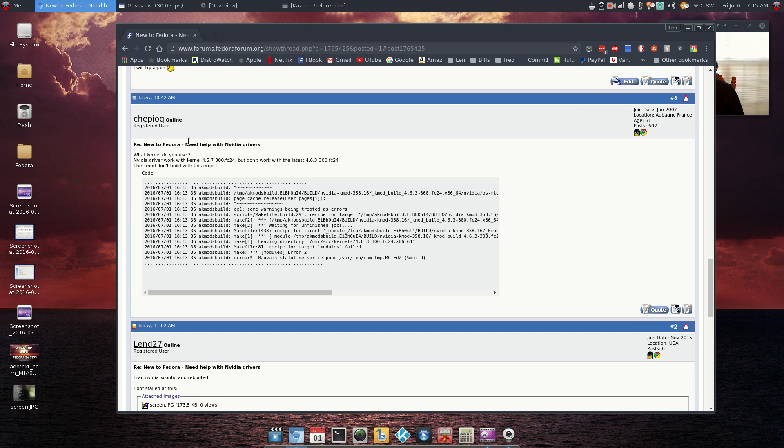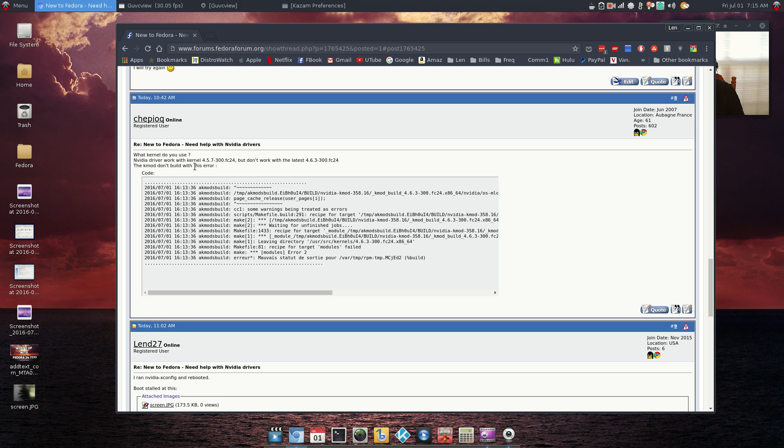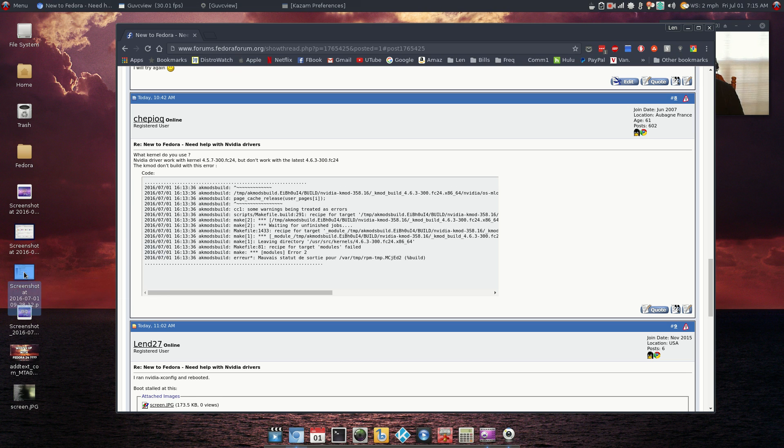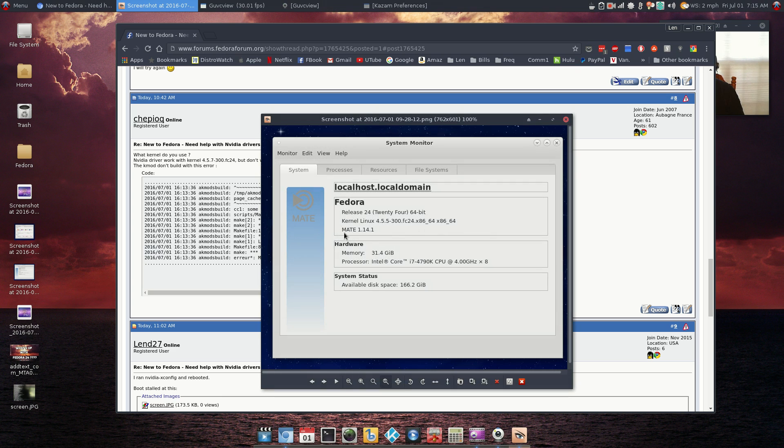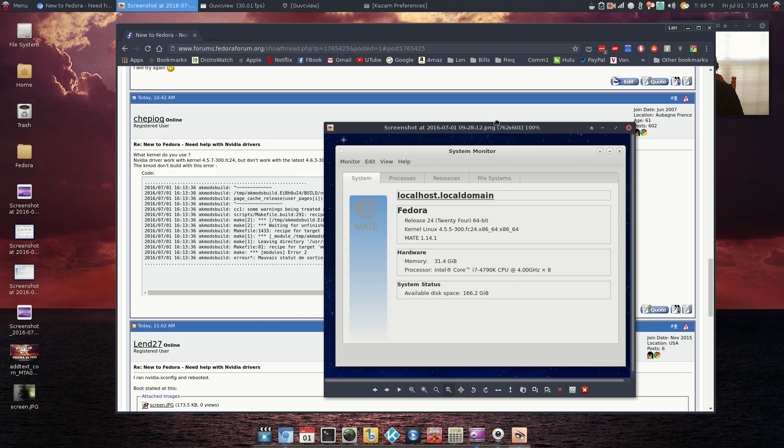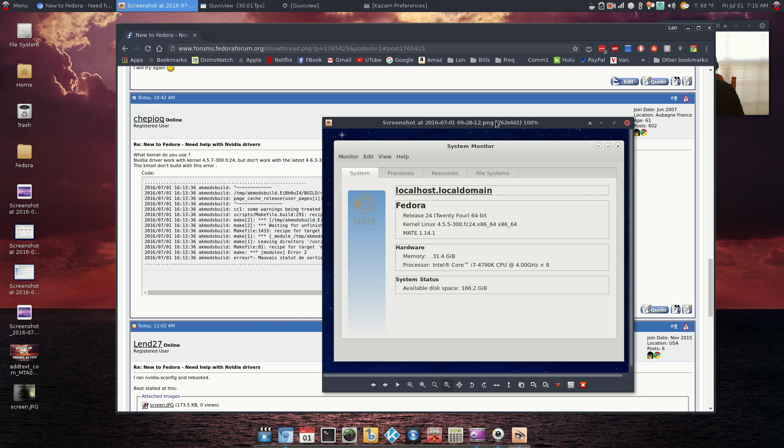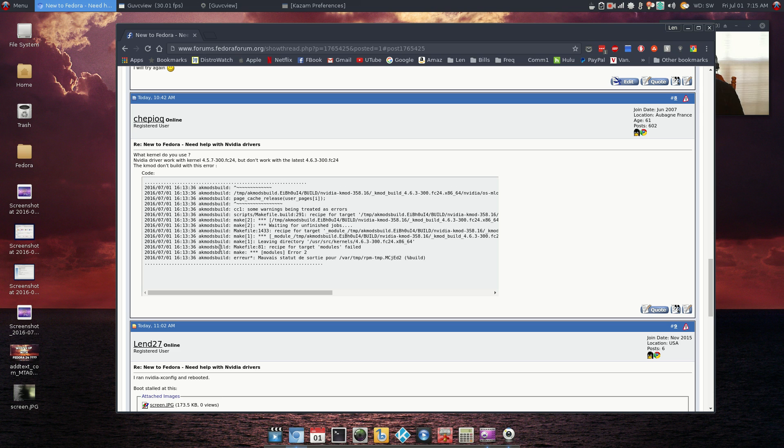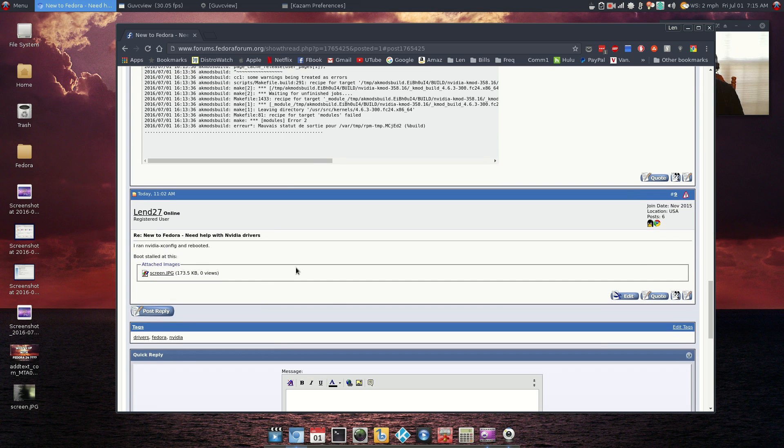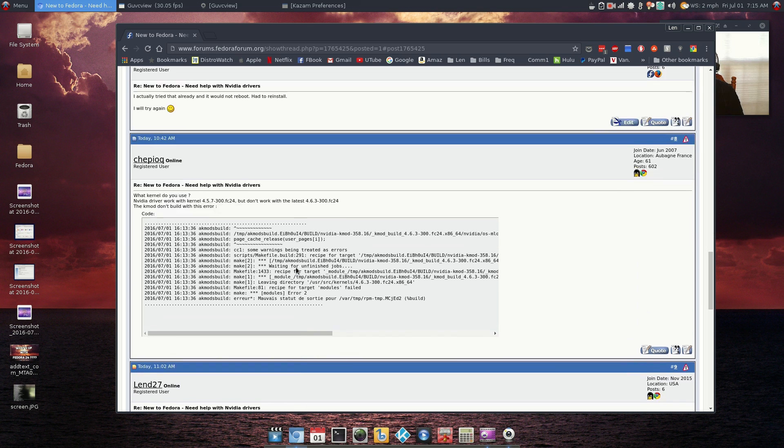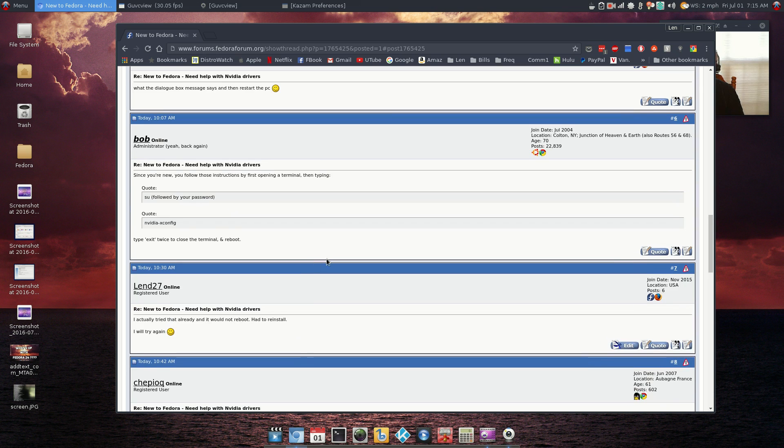And then another user came back and asked me about the kernel. NVIDIA driver won't work with kernel 4.5.7, oh it works with 4.5.7 but won't work with the latest. And no, I had 4.5.5, so I'm not sure what's up with that. Again, I really wanted to do a Fedora review.